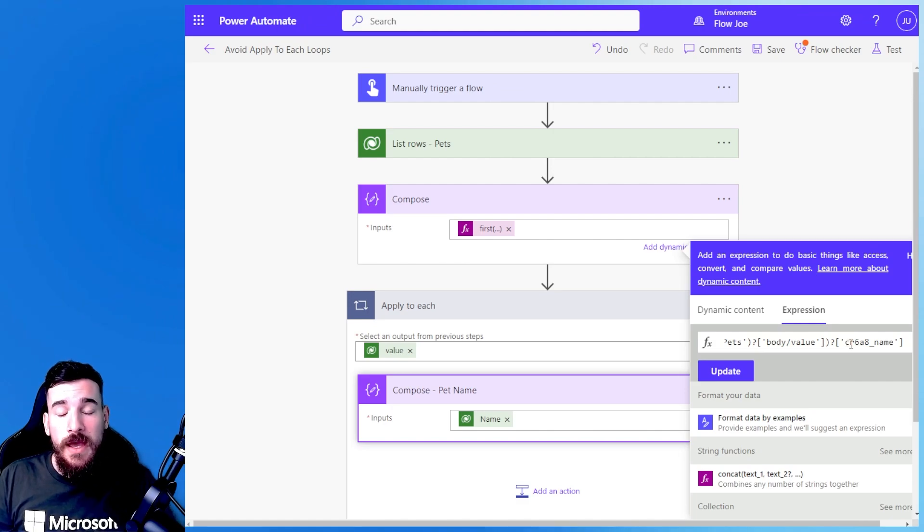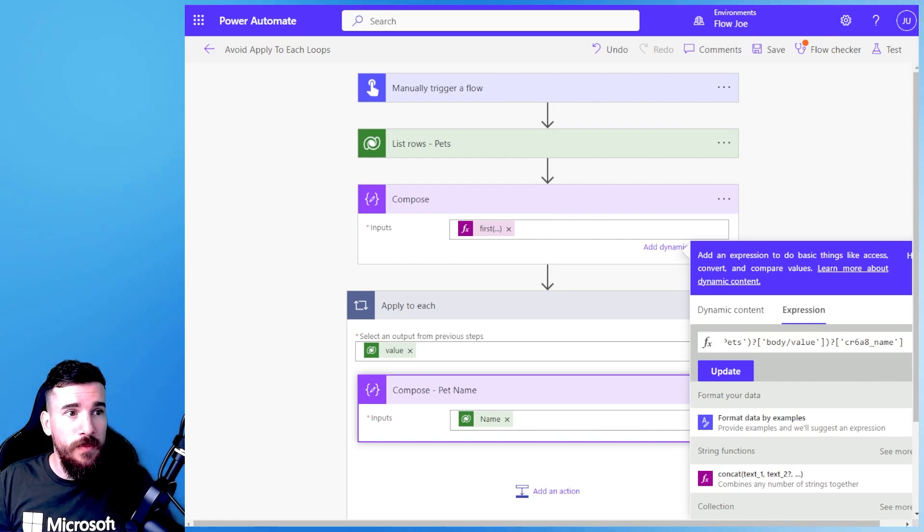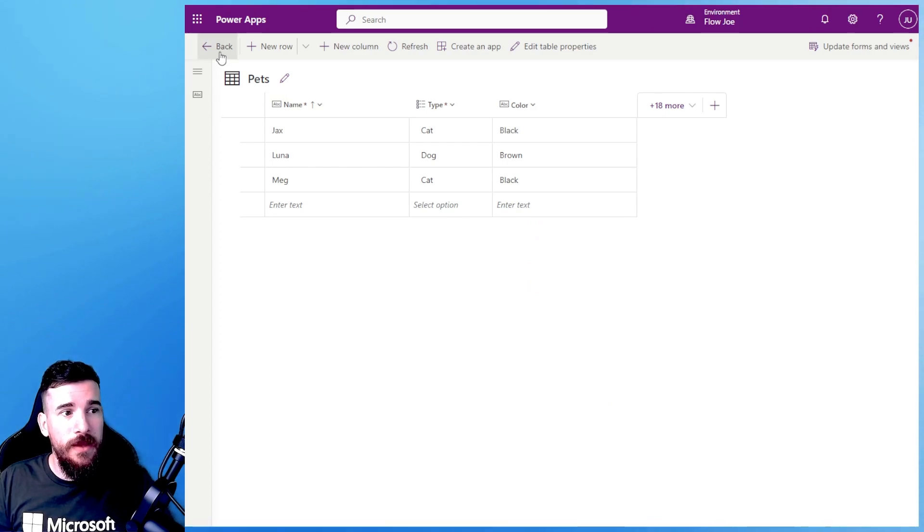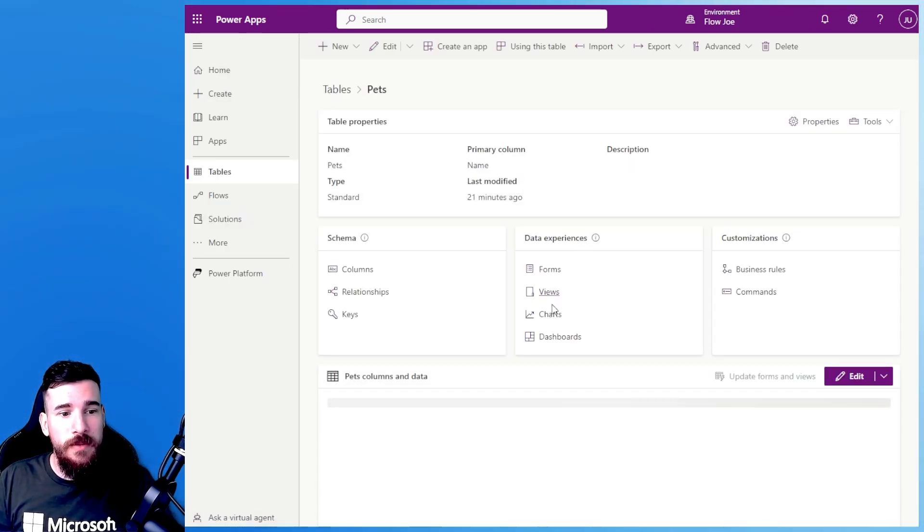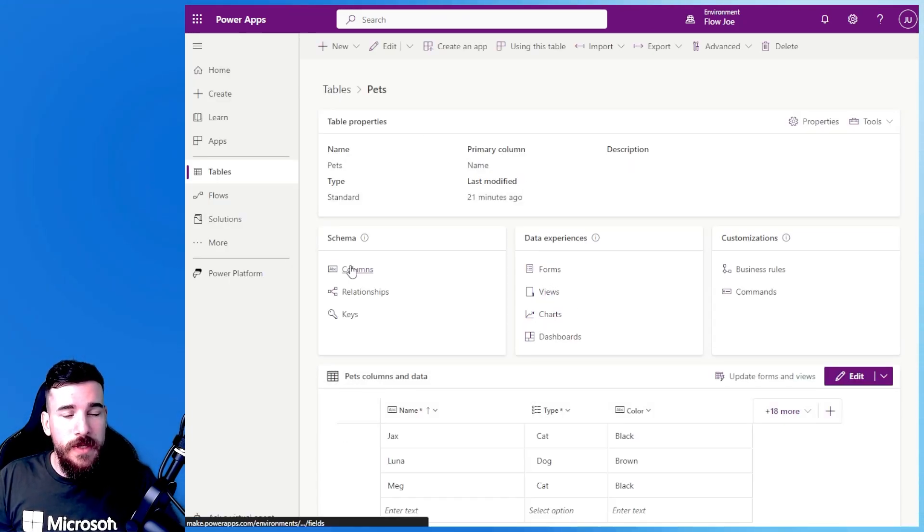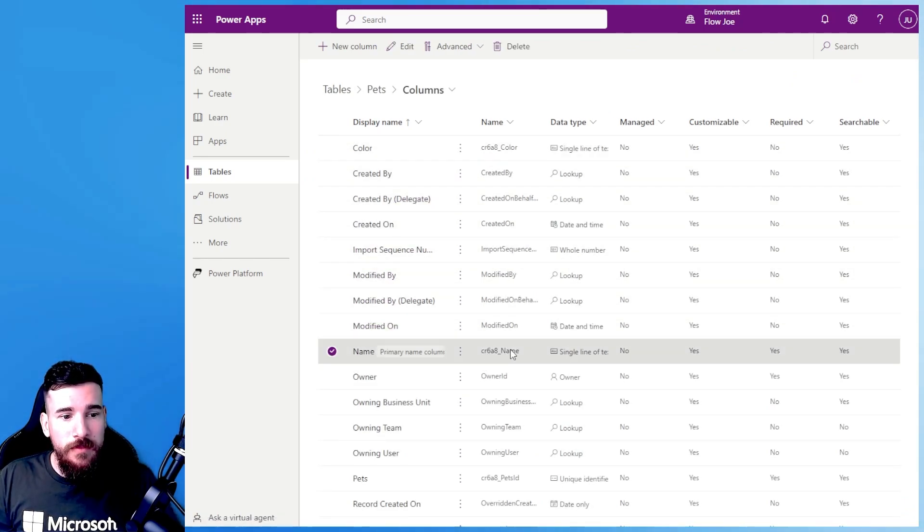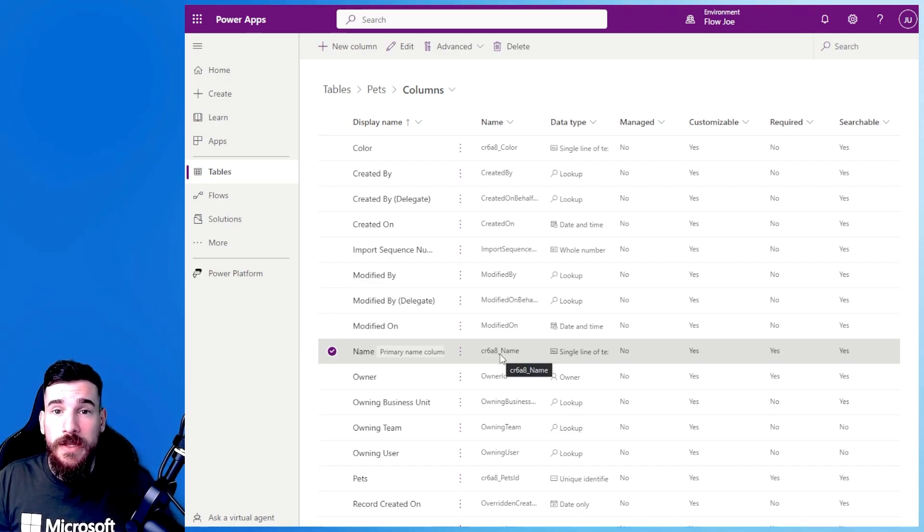And what that's actually doing then is it's adding a question mark, square bracket and then passing through the field's true name. So if I come back here and I go into my table and I go into my column section and I look at the name you can see the name there. That's what you need to use to actually target the field.